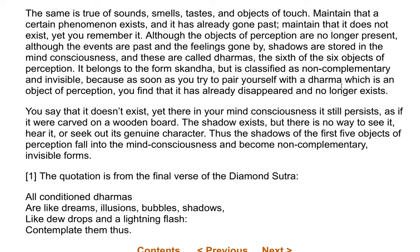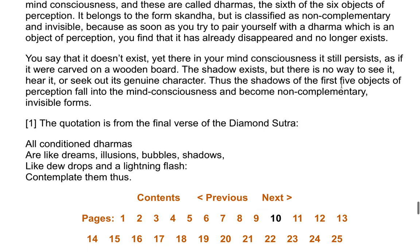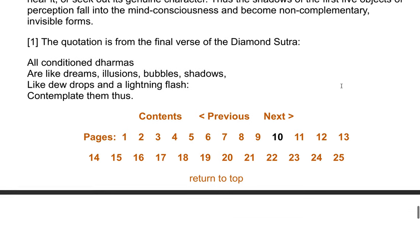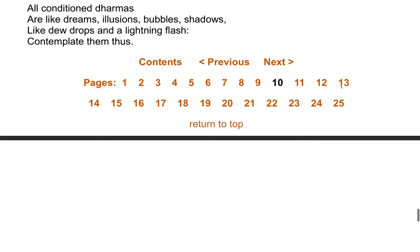The quotation is from the final verse of the Diamond Sutra: 'All conditioned dharmas are like dreams, illusions, bubbles, shadows, like dew drops and a lightning flash. Contemplate them thus.'